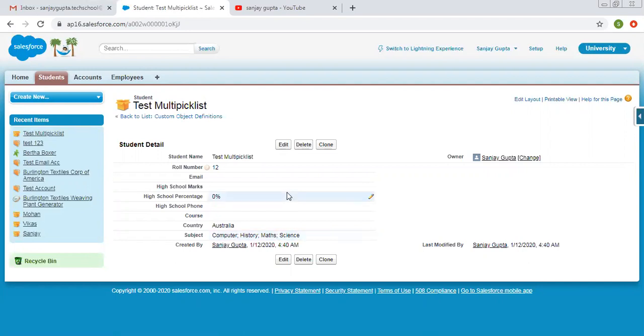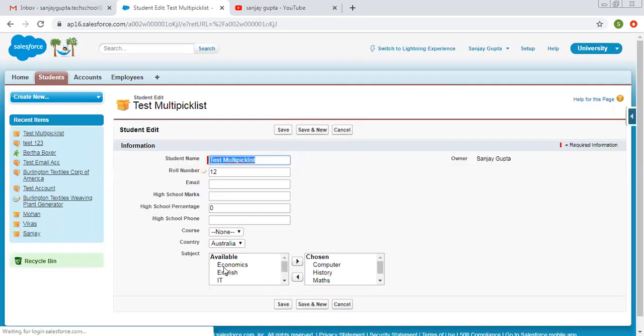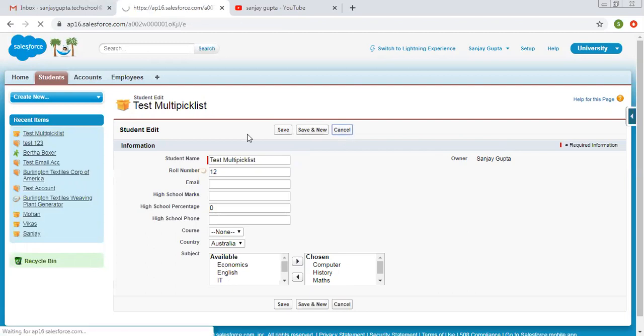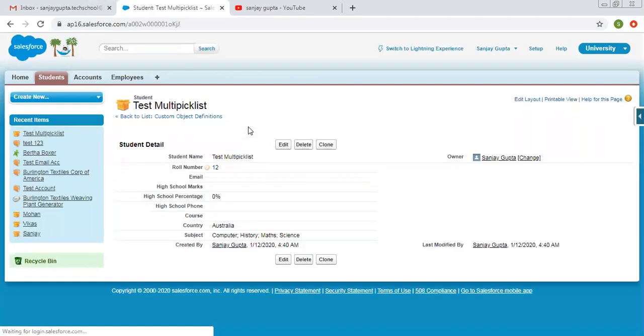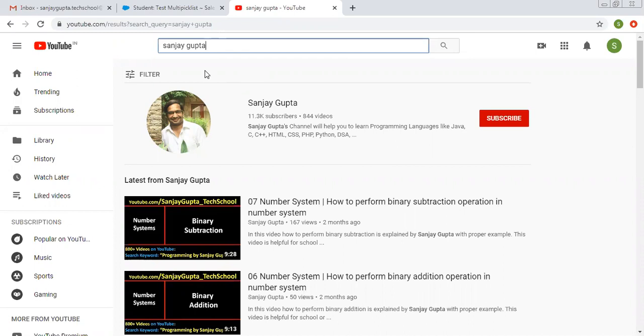If you click on edit, again you will find out those available and chosen boxes for multiple. So this way you can create multiple values for both standard as well as custom objects. I hope you understood how we can create multi-picklist and how it is different from picklist. So again, I'm showing you how you can get me on YouTube. You can watch various Salesforce related videos on my channel. Thank you for watching this video.